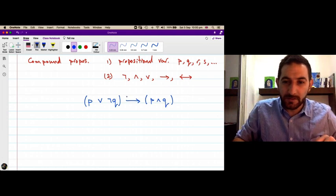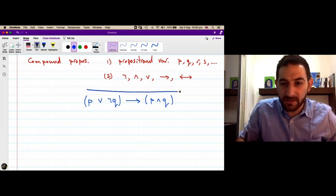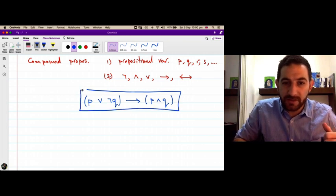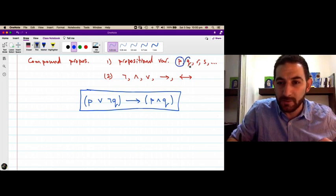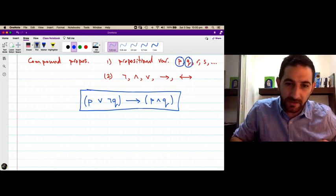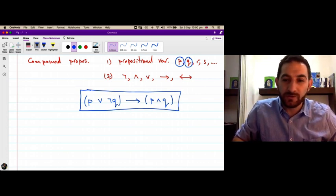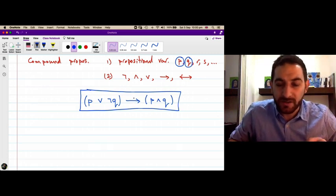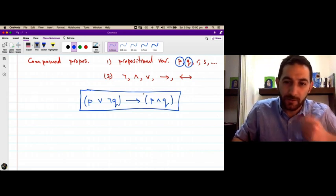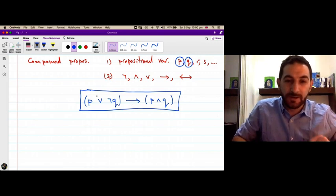So this whole thing is a new compound proposition constructed using two propositional variables p and q. Here we use negation, here is disjunction, conjunction, and then at the end we connected the hypothesis with the conclusion using the implication connective — the arrow.